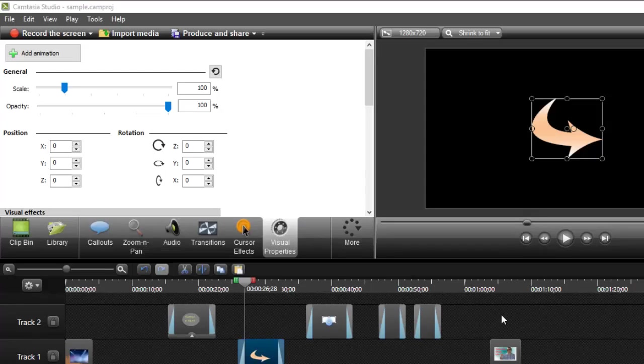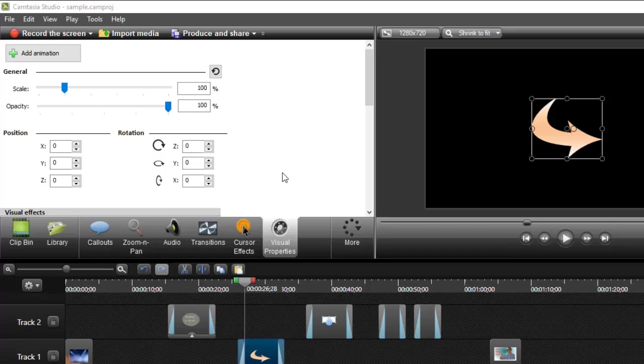Hello friends, this video shows how you can use the visual properties or animation section in Camtasia. If you want to animate a picture, video, or callout, you can use this panel.